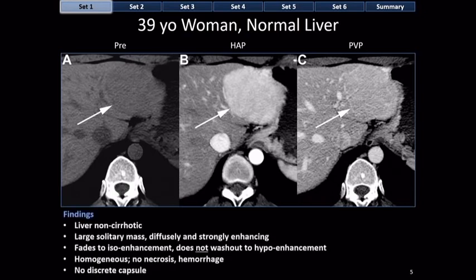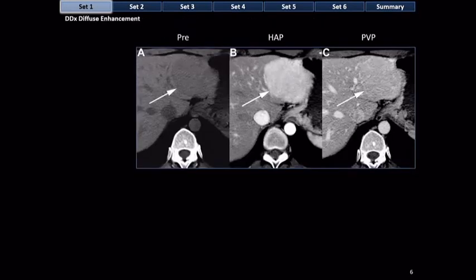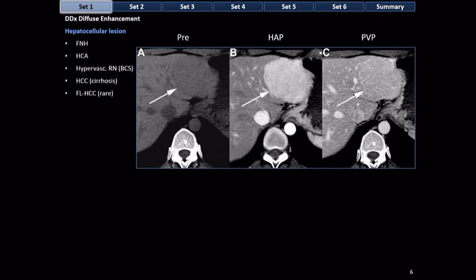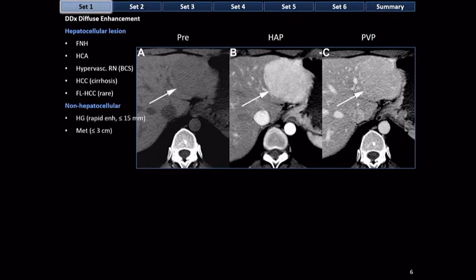The differential diagnosis for diffuse arterial phase enhancement: far and away, you should think a hepatocellular lesion — focal nodular hyperplasia, hepatocellular adenoma, hypervascular regenerative nodule in Budd-Chiari syndrome, HCC in cirrhosis, and very rarely fibrolamellar HCC without cirrhosis. Occasionally, diffusely enhancing masses are not hepatocellular — the differential includes small rapidly enhancing hemangiomas and small hypervascular metastases.